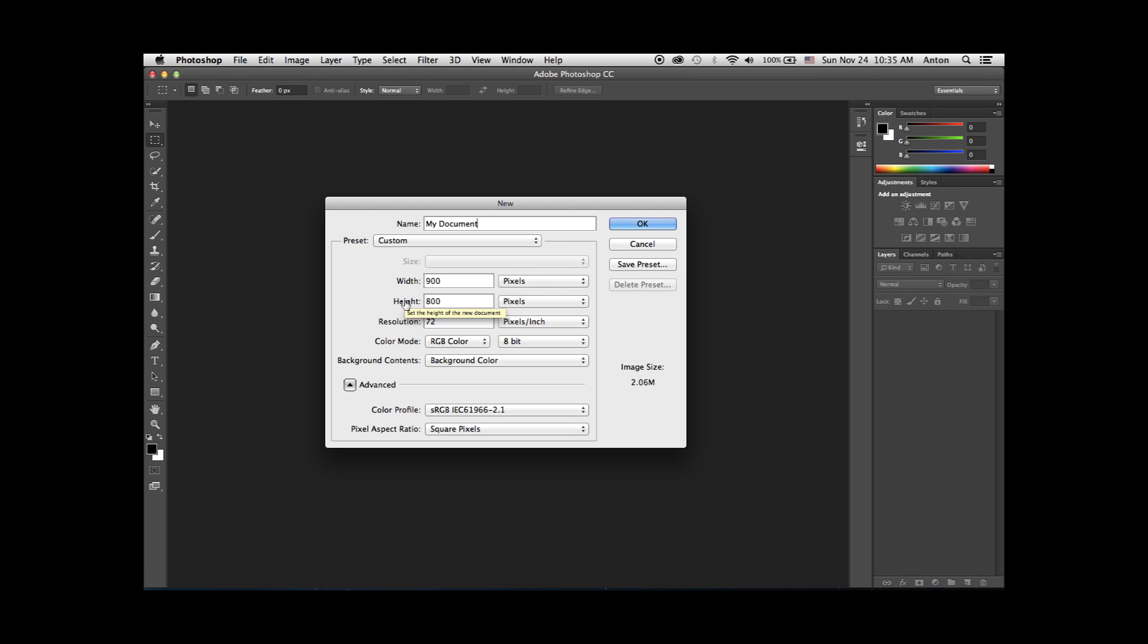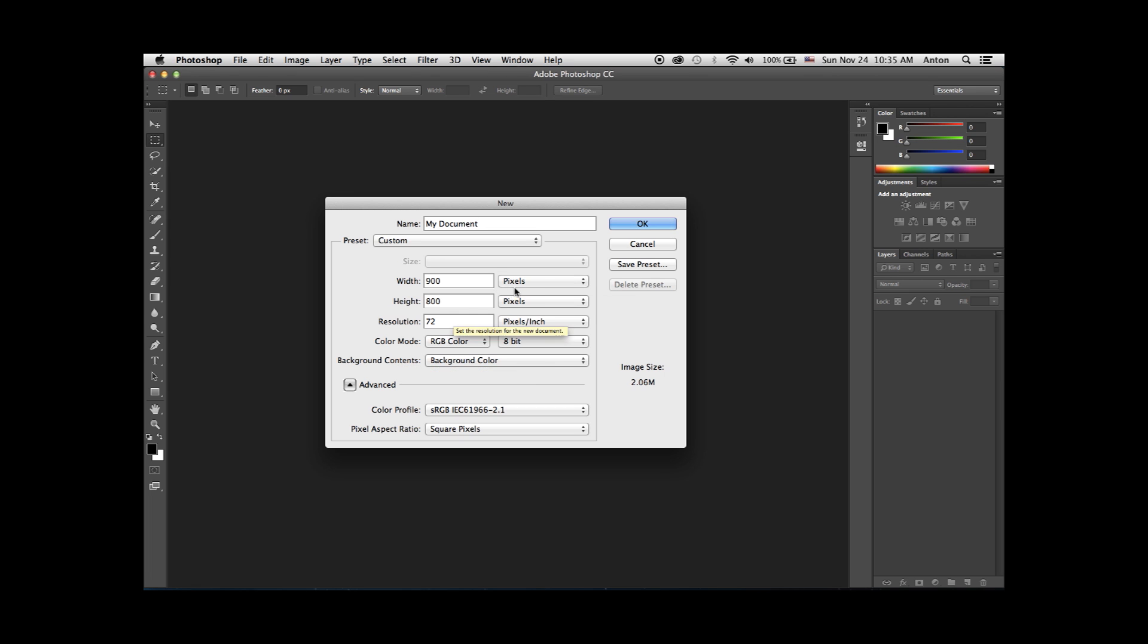You will be presented with a width, height, resolution, color mode, and background content fields and options.